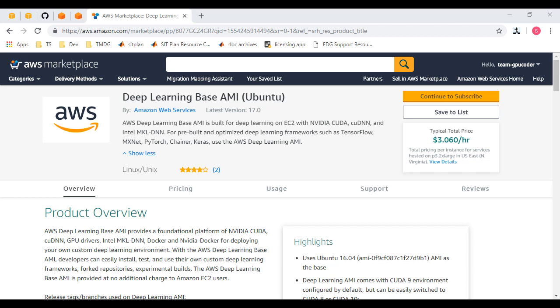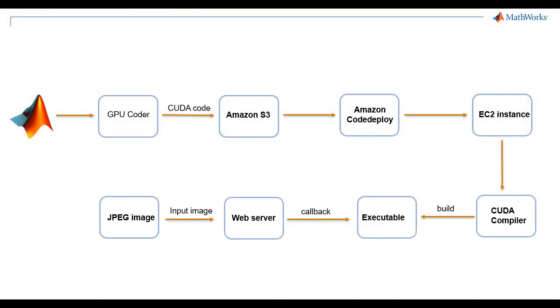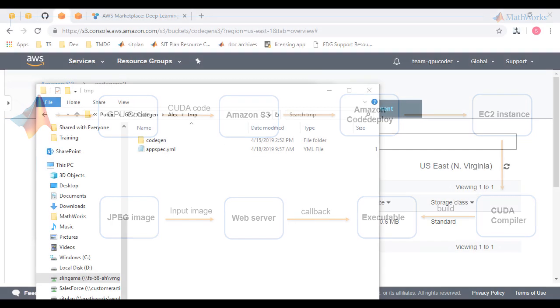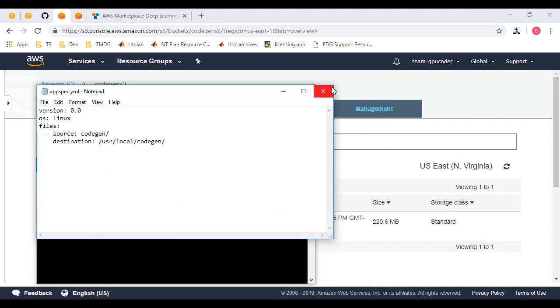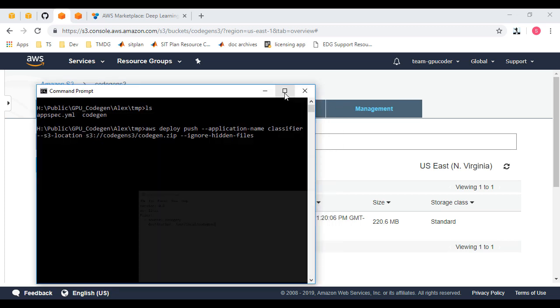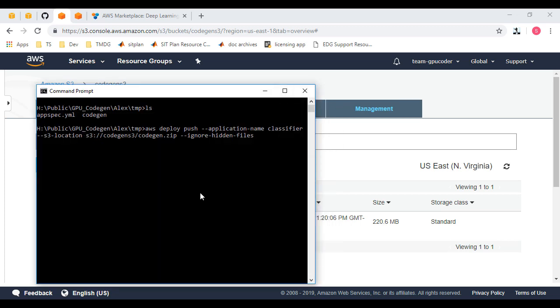By following the steps there, you can configure all the AWS components needed for this demo. Once you've created an EC2 instance and an S3 bucket, we are ready to upload the CodeGen directory to the S3 bucket. We also need a YAML file that specifies the source and destination paths for the source code. We'll then use the AWS command line interface to upload the files through an Amazon S3 bucket.